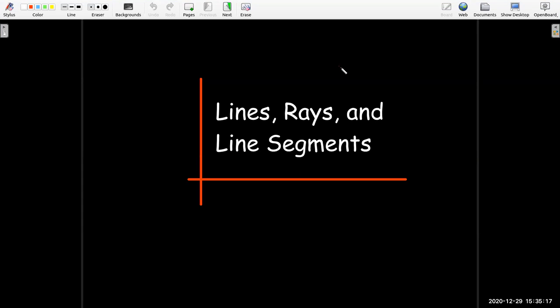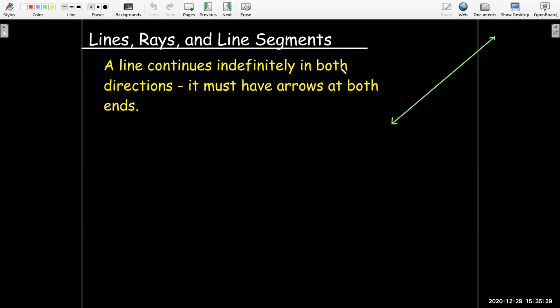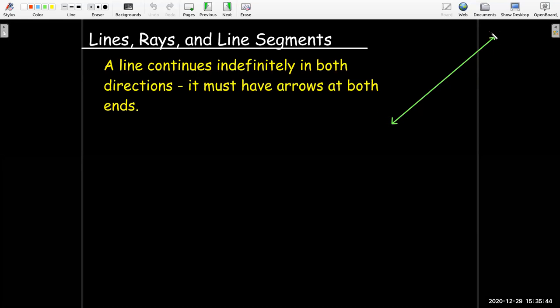In this video, we're going to talk about lines and their cousins, rays and line segments. A line continues indefinitely in both directions, and the way we distinguish that from rays and line segments is that we put arrows on each end of the line when we draw it. So if it's a line, it needs arrows.